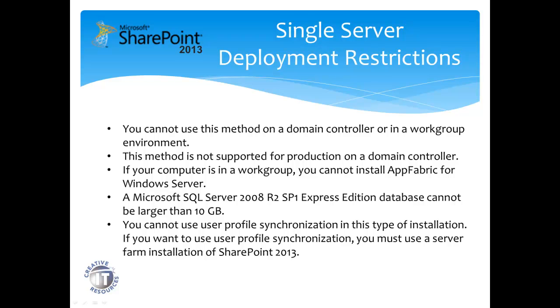SQL Server 2008 R2 Service Pack 1 Express Edition is installed. We'll address that in just a moment, but keep in mind that Express Edition does have a 10GB per database limit.